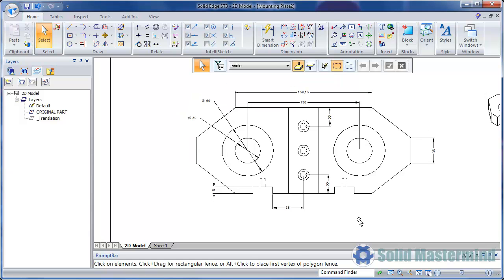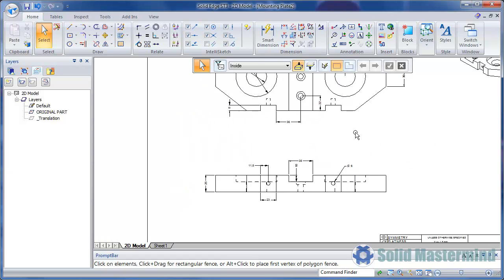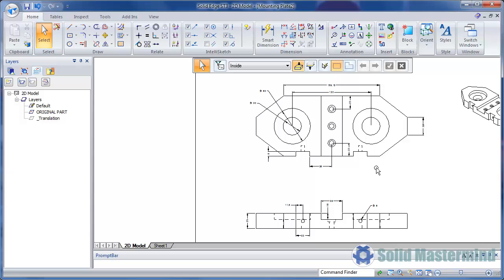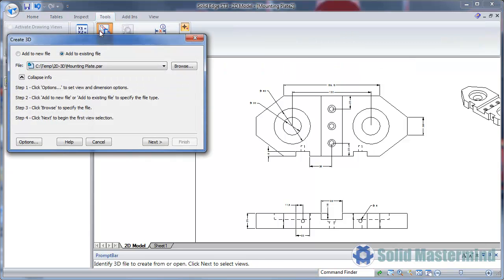What if we wanted to try and make some modifications to the part, perhaps using the manufacturing dimensions from the 2D drawing? The answer here is the new Create 3D command in ST3. This now has some additional functionality.